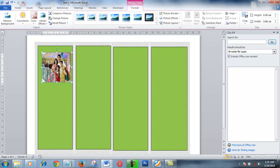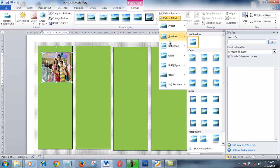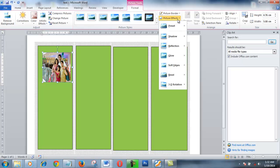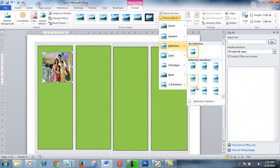Now I am going to apply picture effects to the images. I go to Picture Effects and select Shadow, then I also apply a Reflection effect — I select this reflection style to give the images a polished appearance.